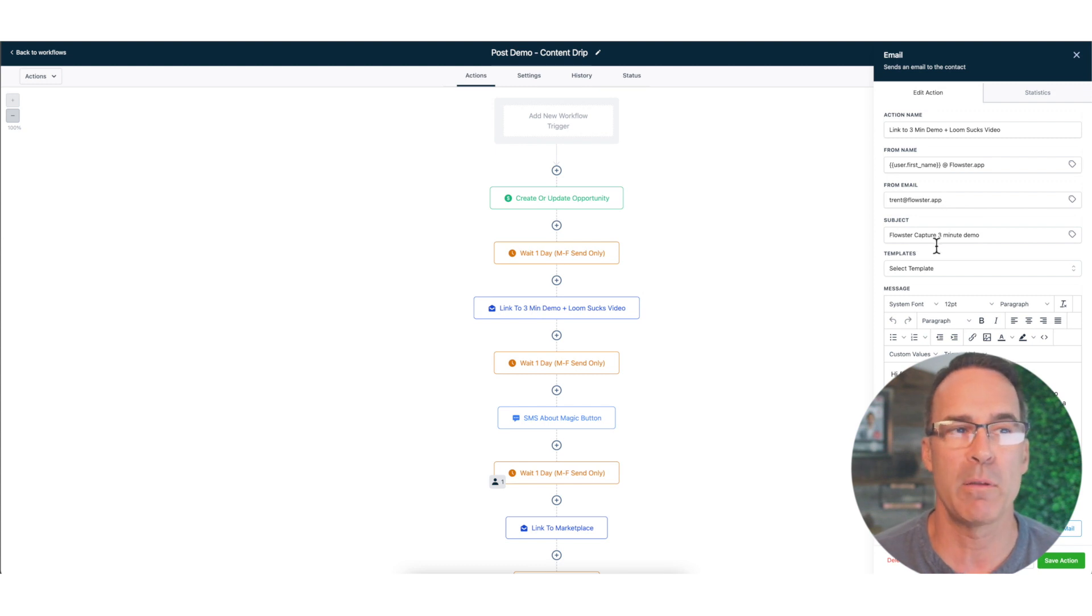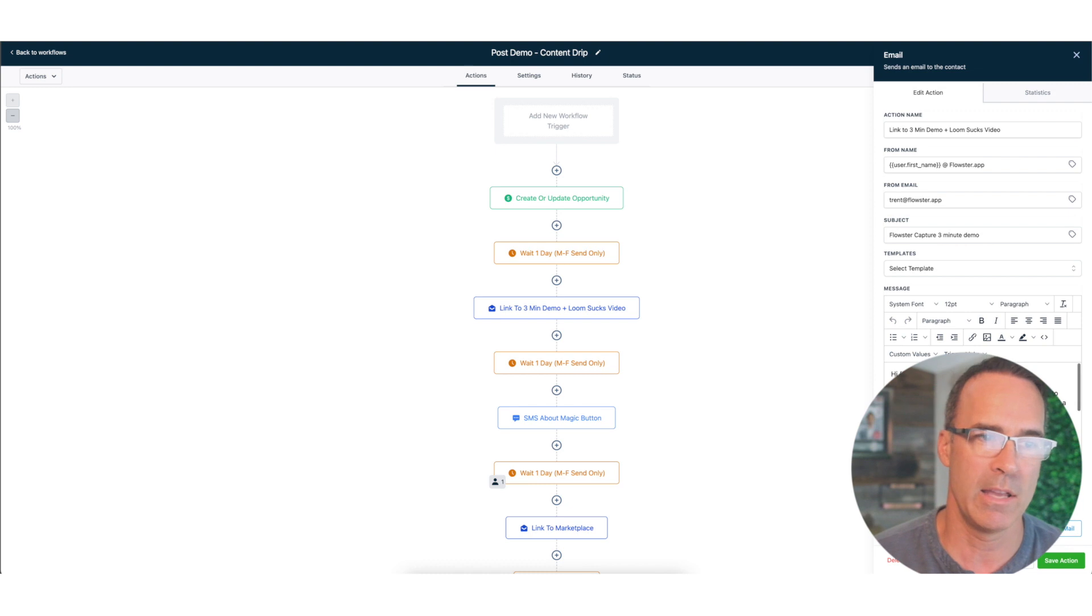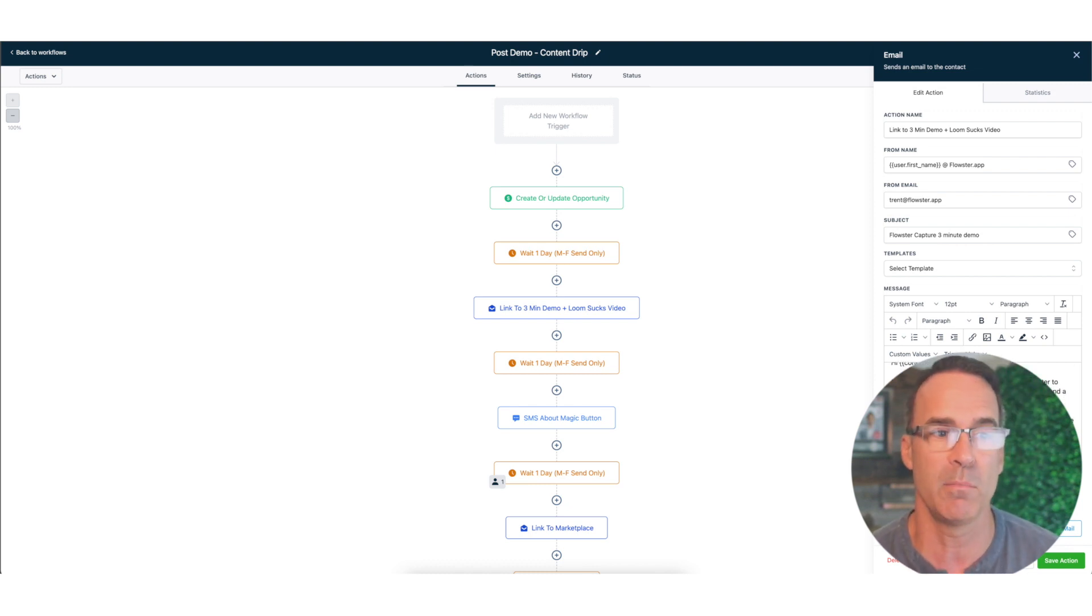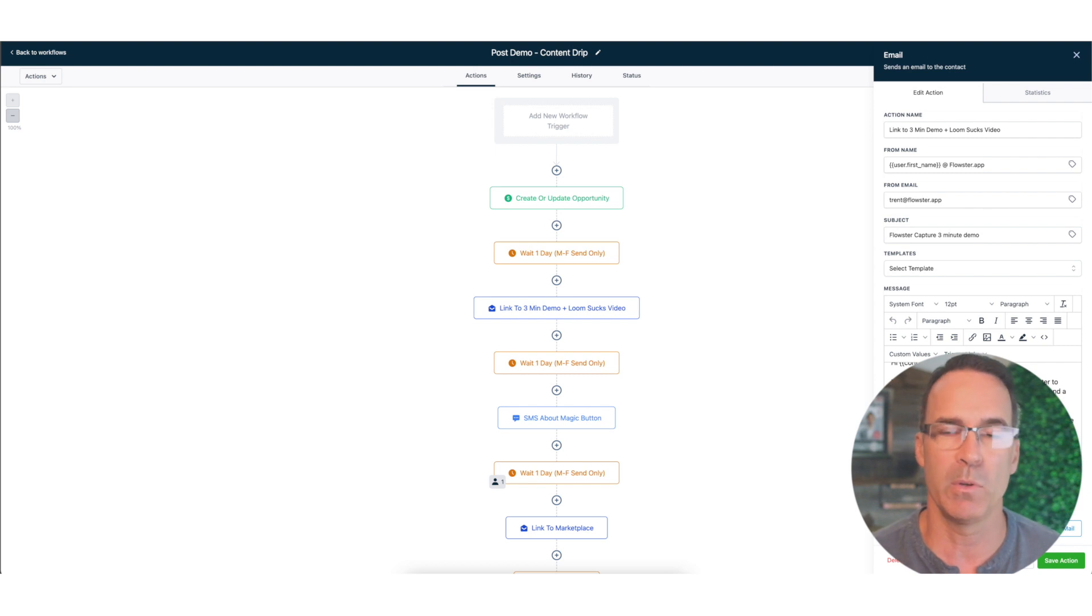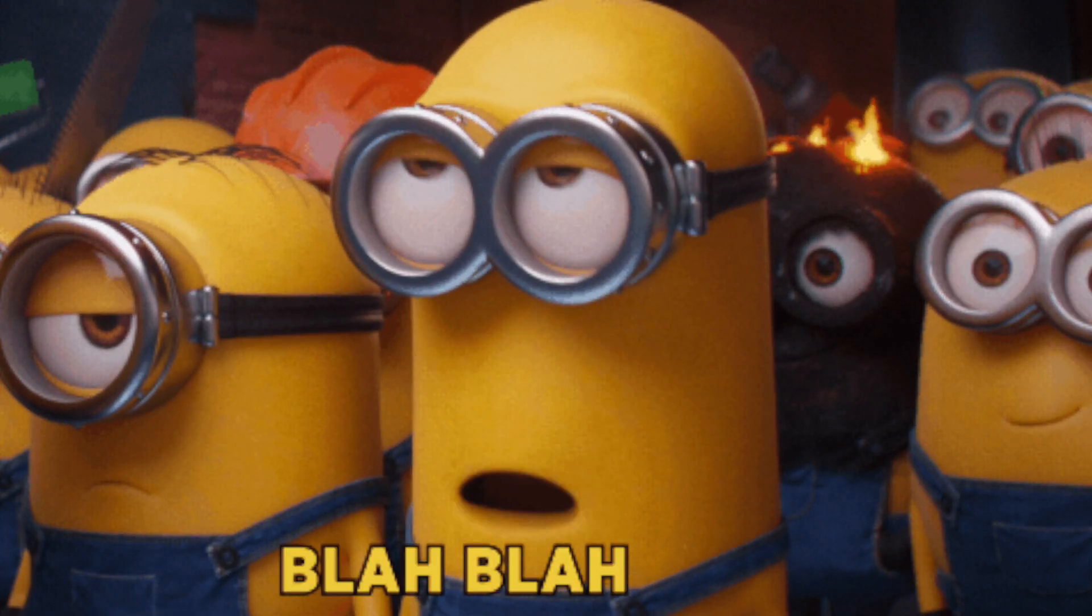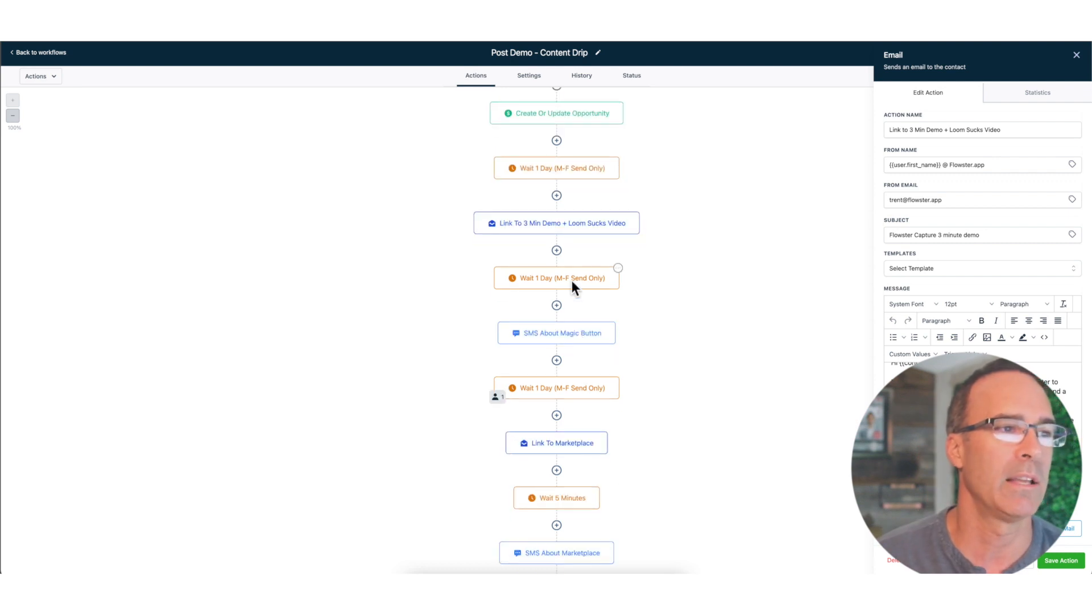Then we are going to send a link via email to our three minute demo of one of our products. So, hey Dave, I was thinking you might want to show Flowster to some other folks on your team without having to spend a lot of time doing it. With that in mind, here's this link to this three minute demo.